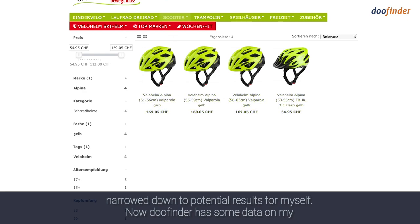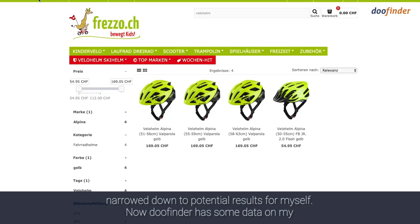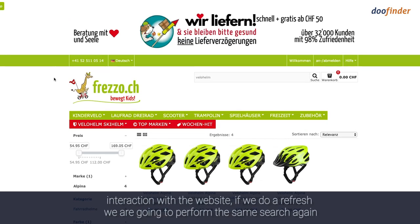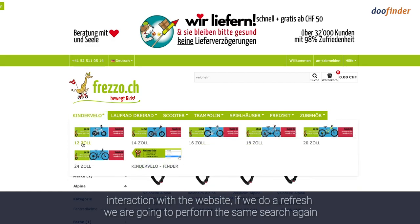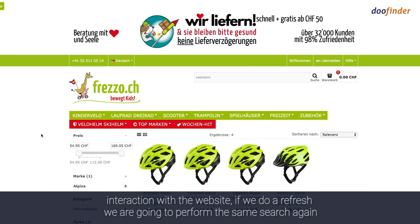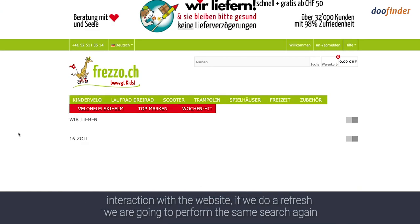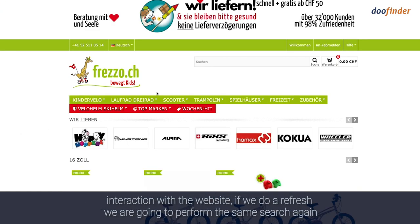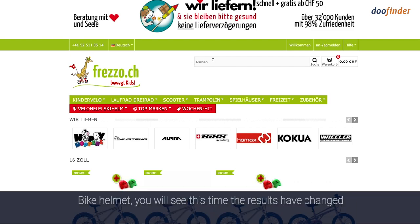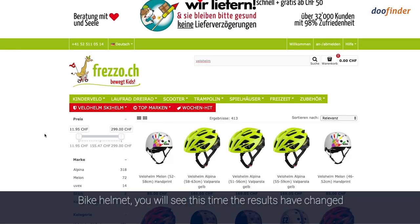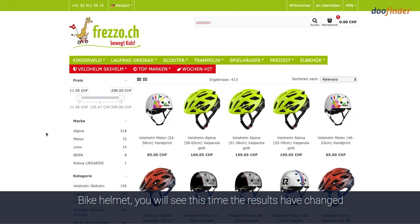DoFinder now has some data on my interaction with the website. So if we do a refresh and perform the same search again — bike helmet — you'll see this time the results have changed.